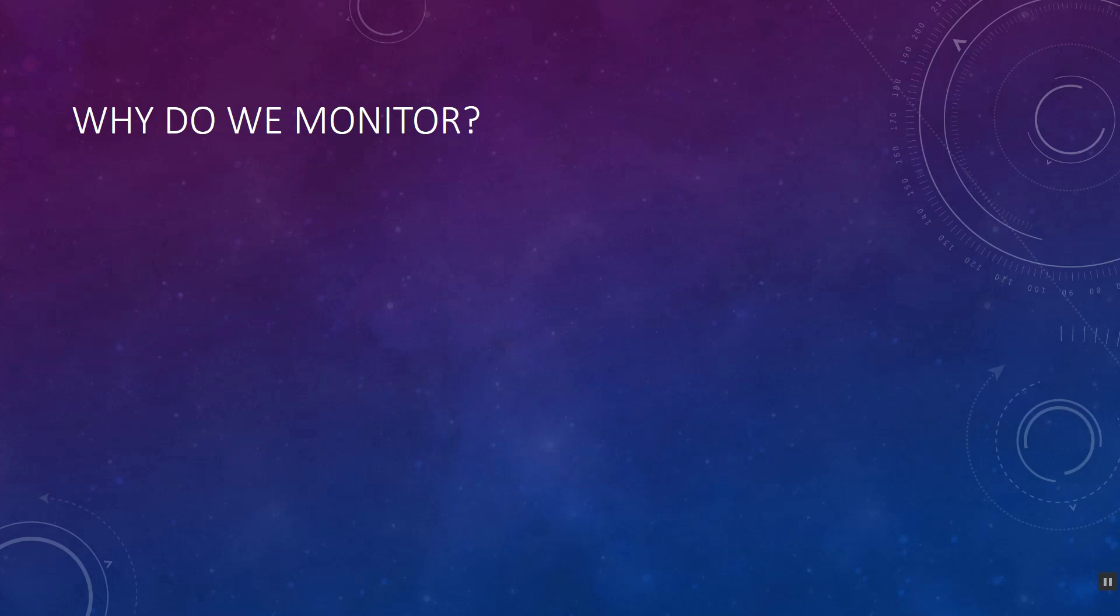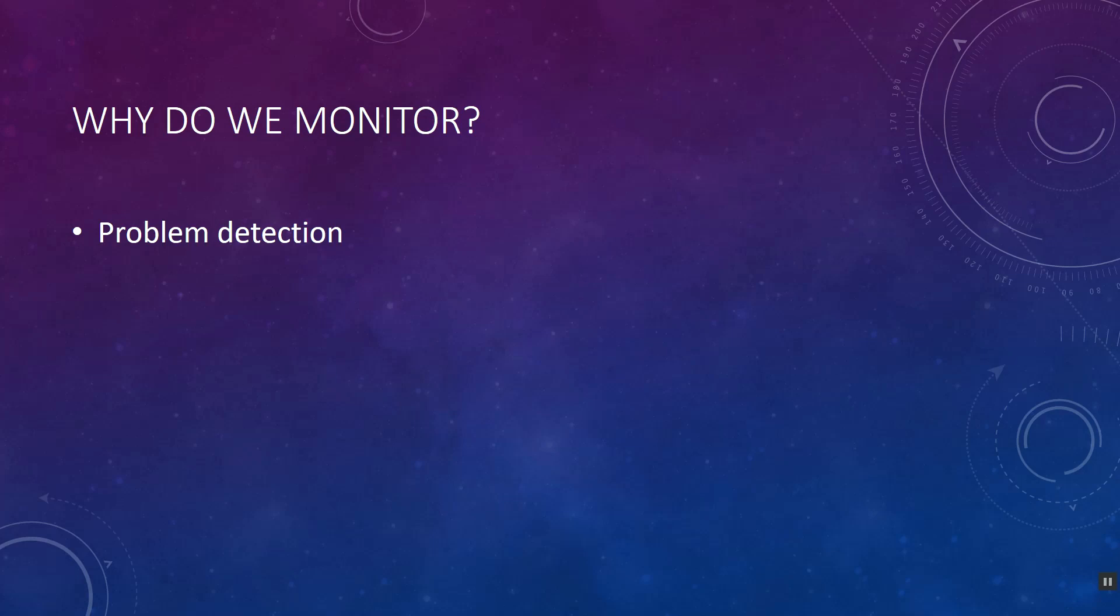Why do we monitor? In short, it's to better serve our business - that's the main goal. You have to detect problems when there is a problem or before it goes into major downtime, so you need problem detection mechanisms. Next is troubleshooting active problems - if there's any problem currently running in the environment, you can troubleshoot that.